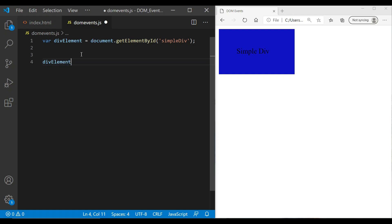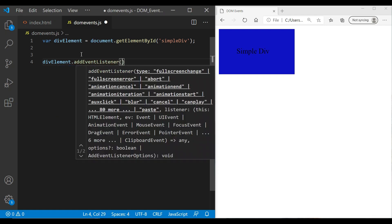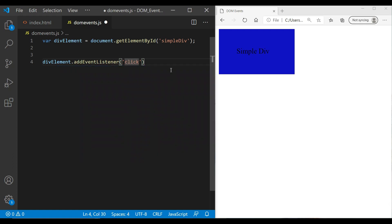Now using this reference we can attach an event to this element. JavaScript provides one method: addEventListener. This method takes three parameters. The first parameter is the name of your event. Note that in HTML we used 'onclick' or 'onmouseover', but here you only need 'click' or 'mouseover' — not 'onclick', just 'click'.